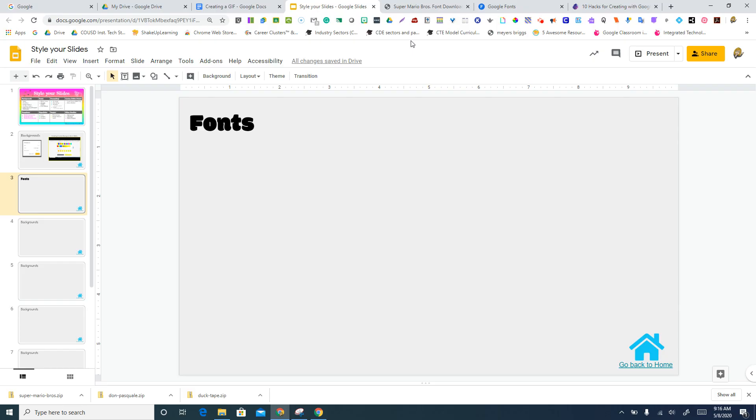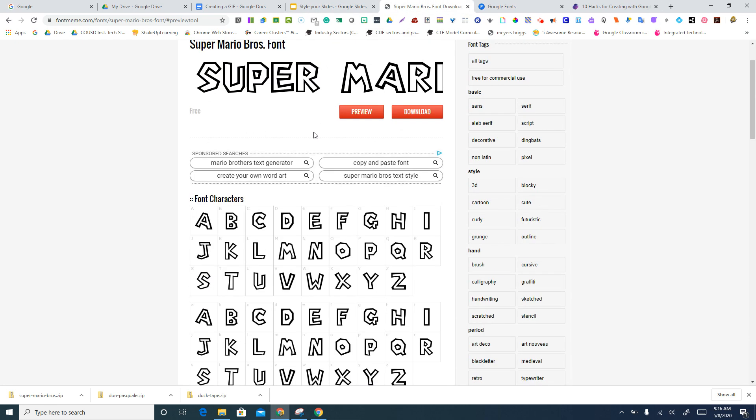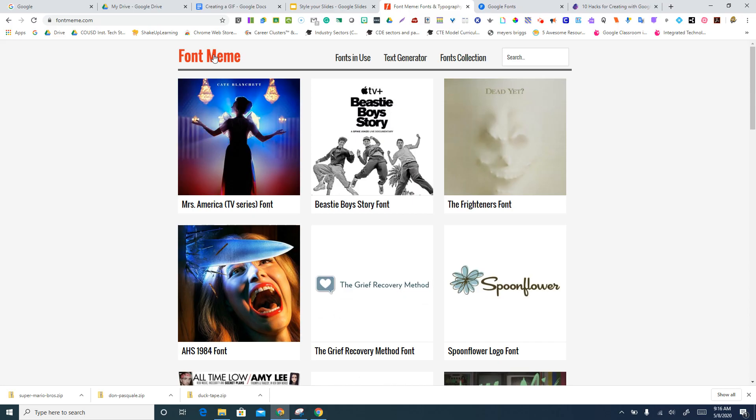Another thing you can do is download fonts. But in Google products, you can't use a downloaded font. But what you can do is go to fontmeme.com. Again, that is something else that is a link I've provided in slide one.